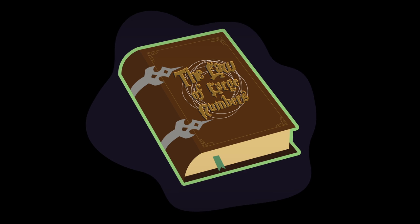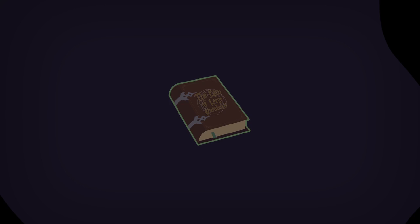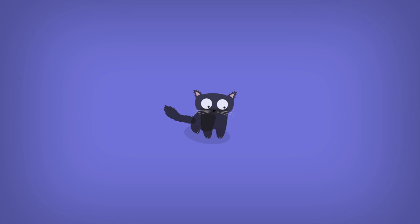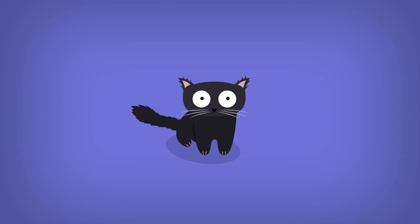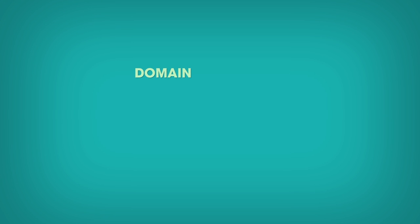Thanks to the law of large numbers, we can hack the secret behind any game of chance. Let's try with Oscar's game. What is the expected value? The game of Oscar can be viewed as a random variable with a domain of 2, 1, minus 1, and minus 10 in chips. The related weights are 1 half, 1 fourth, 1 eighth, and 1 eighth.